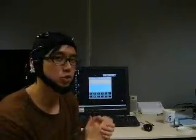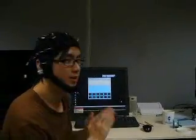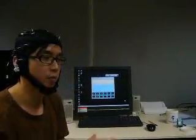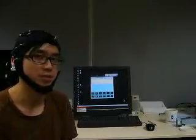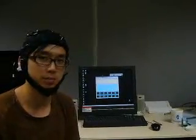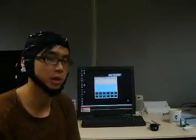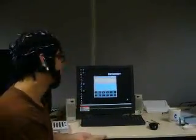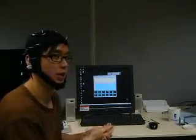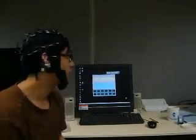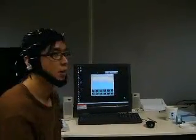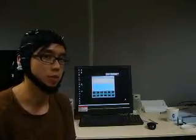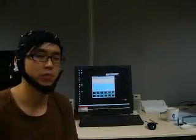Hi everyone, today I'm going to demonstrate a new application for musical composition based on the P300 brain-computer interface. On the screen you can see the new interface I've developed, and what I'm going to do next is I will compose a little piece of melody.